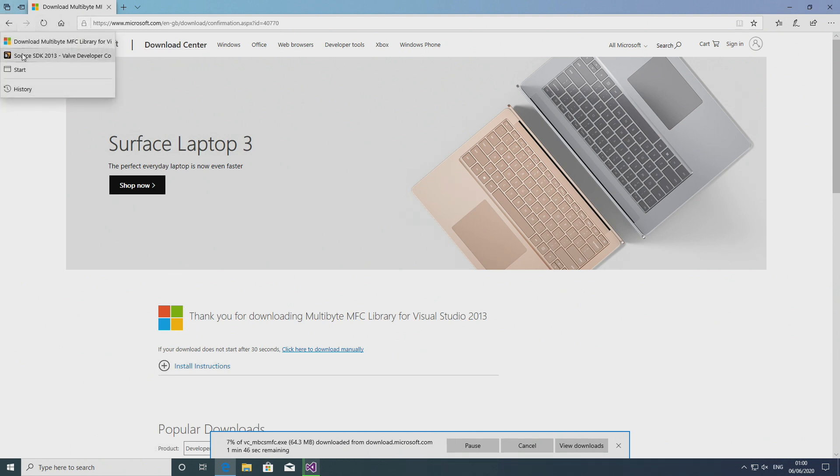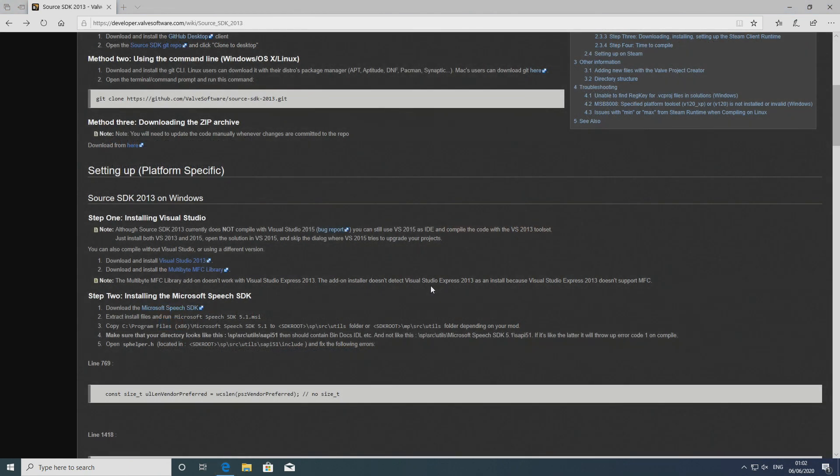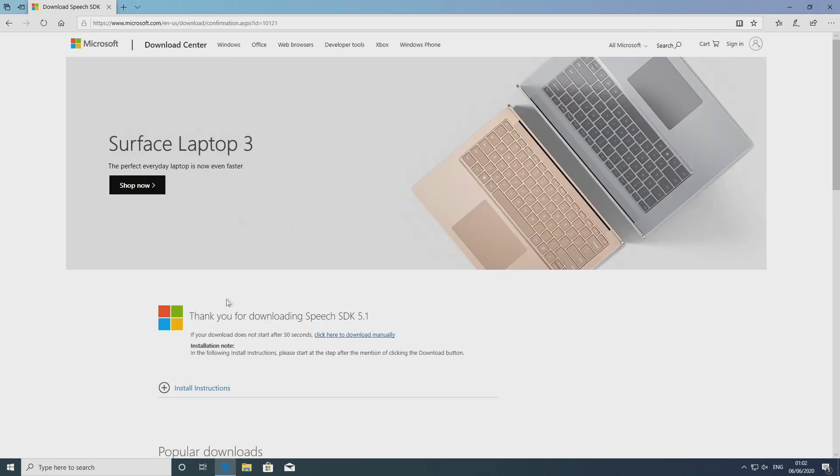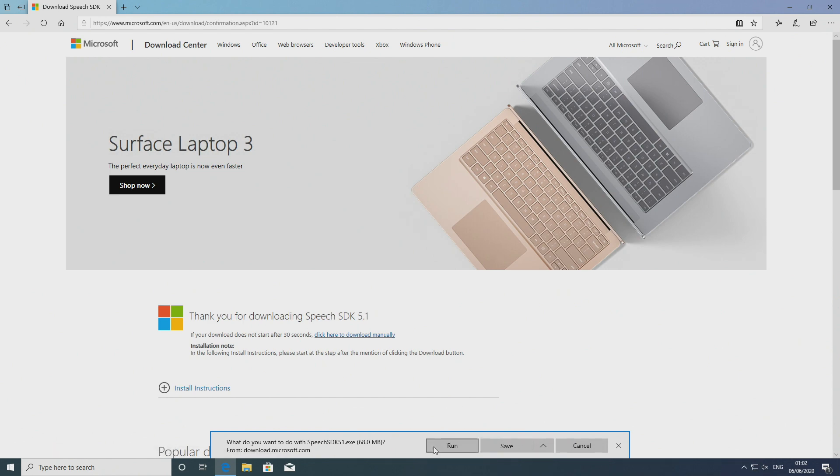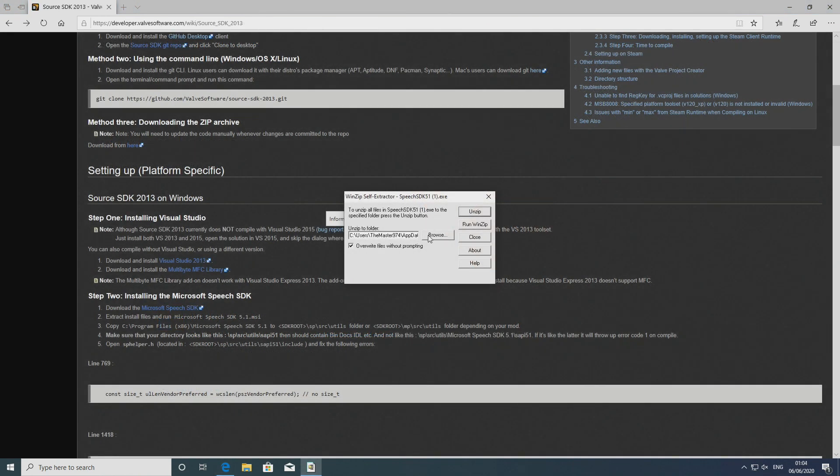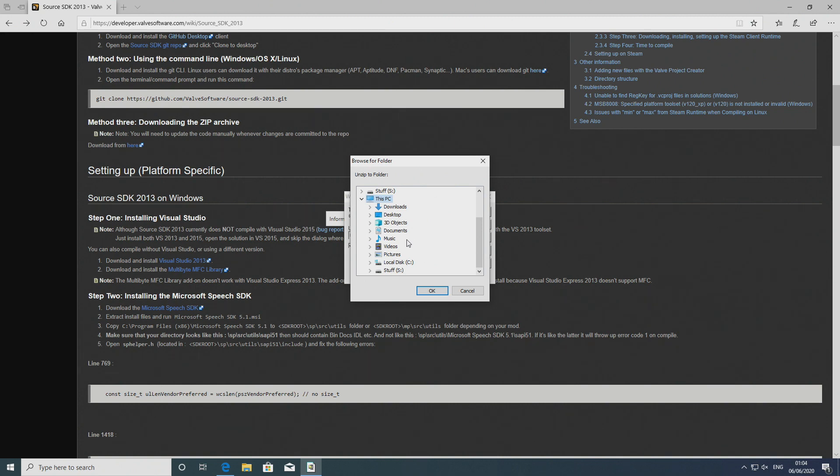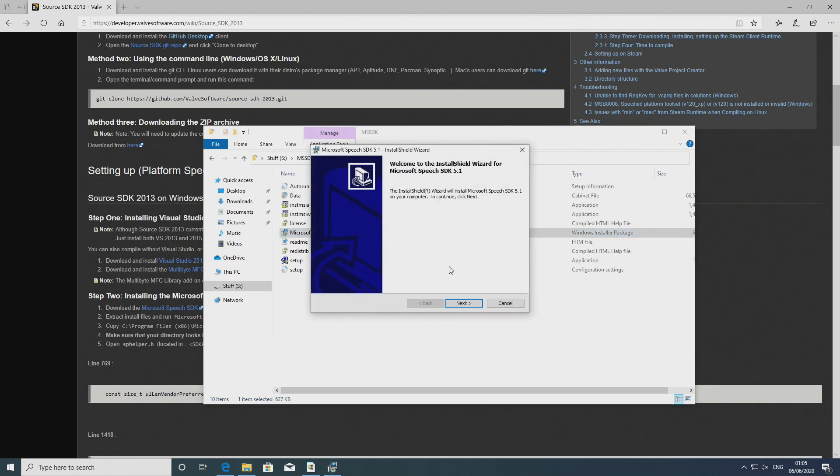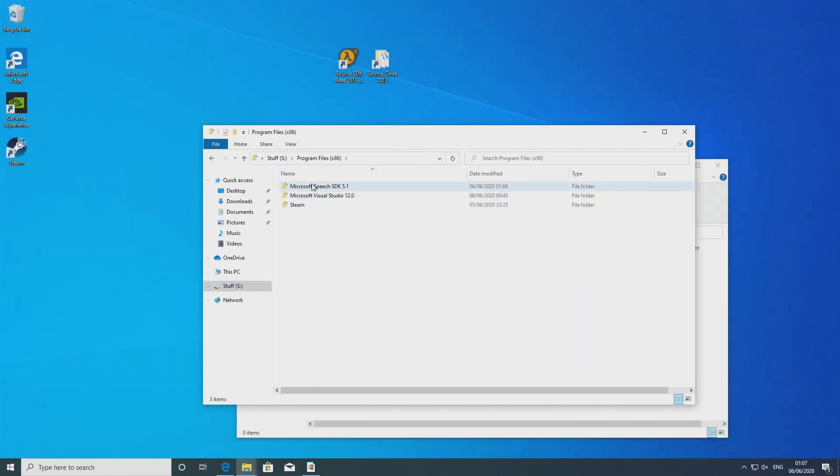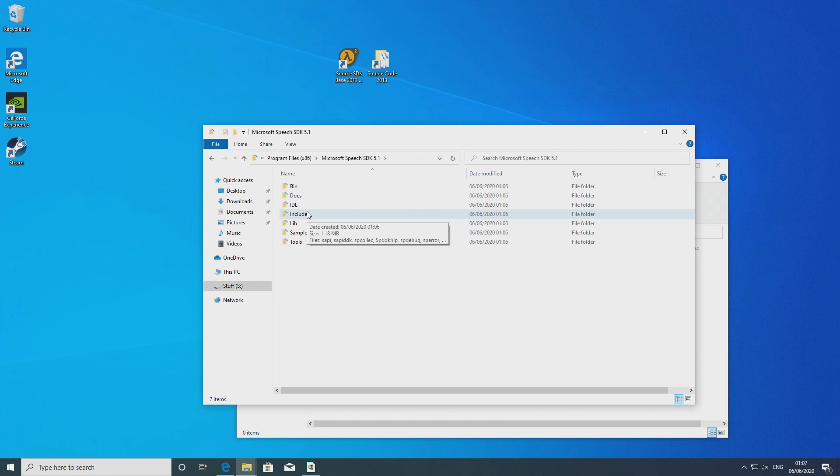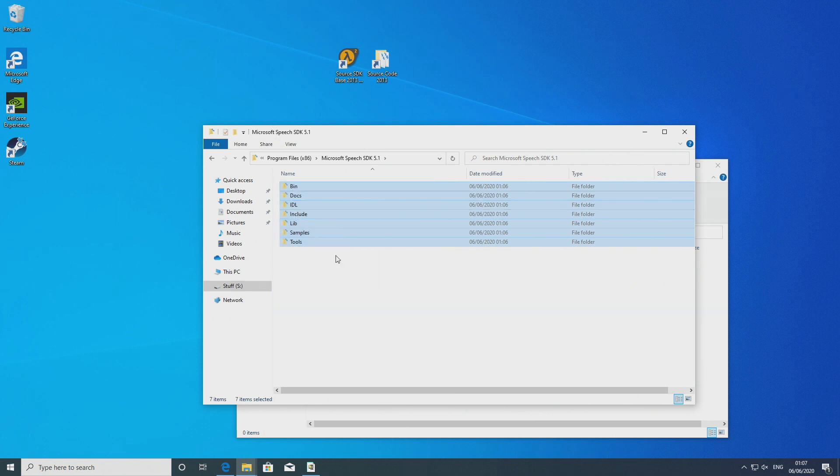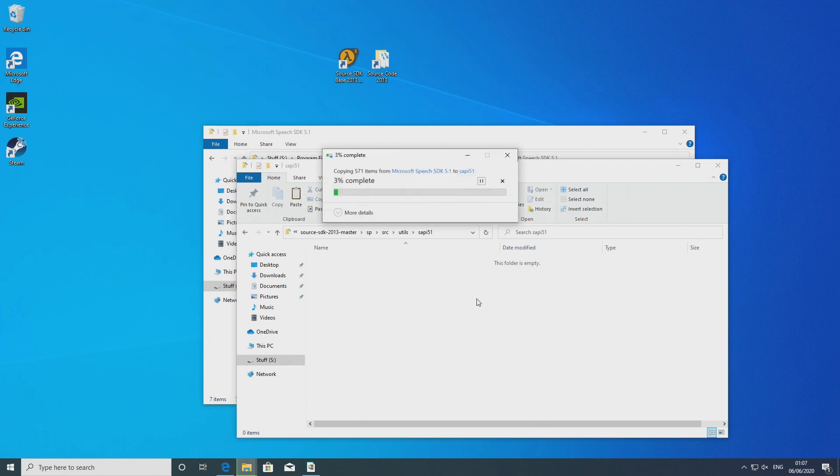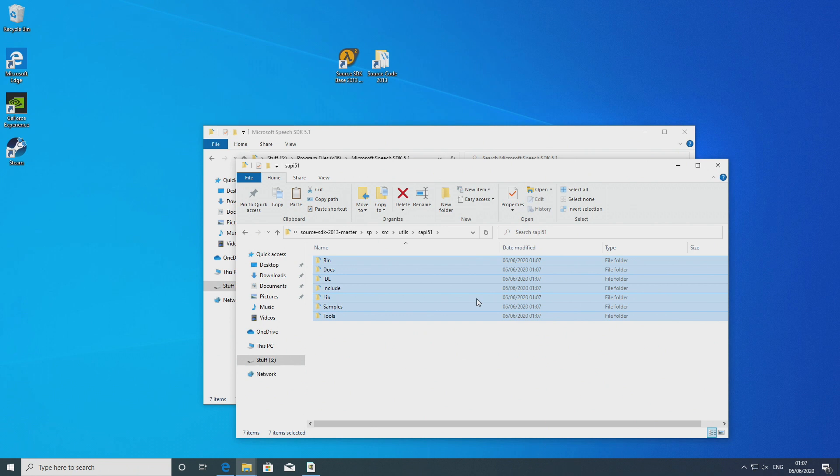But there is something else that we need to download and that is Microsoft Speech SDK. Now when you download this this is going to be a sort of like compressed folder. So once you download it it's going to say okay where do you want to extract this to. So you want to extract it to wherever you want to extract it to and then run the installer that is contained within it. And it should go to somewhere like program files x86 Microsoft Speech SDK 5.1.